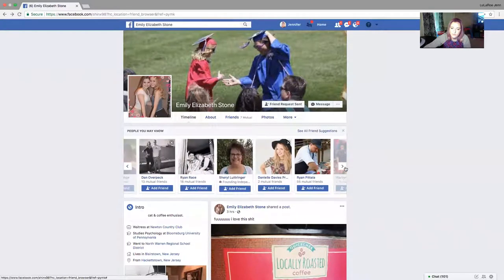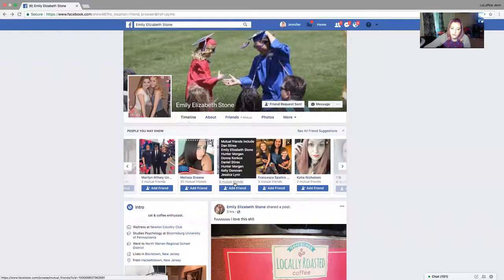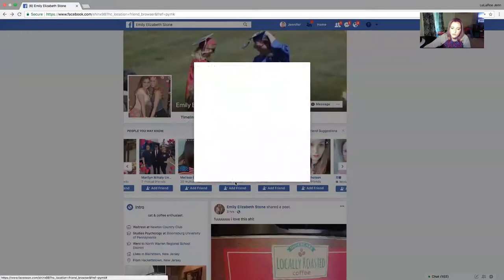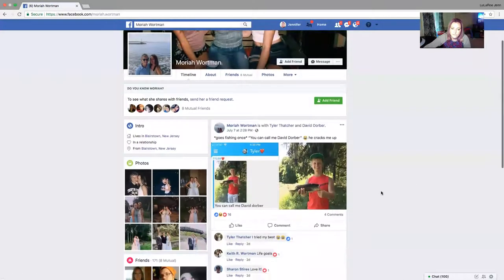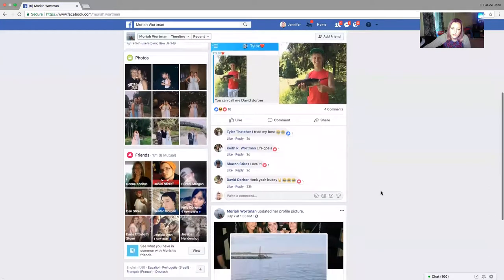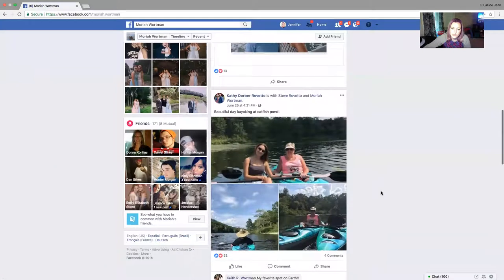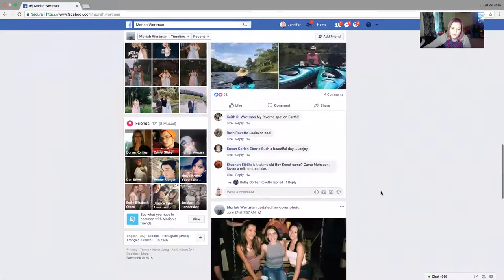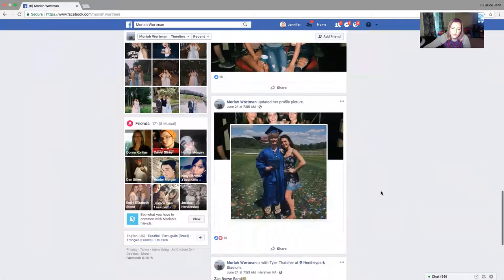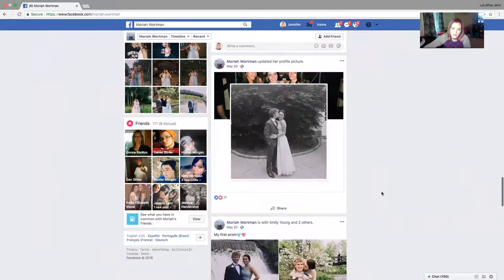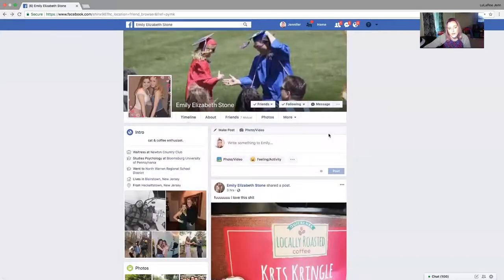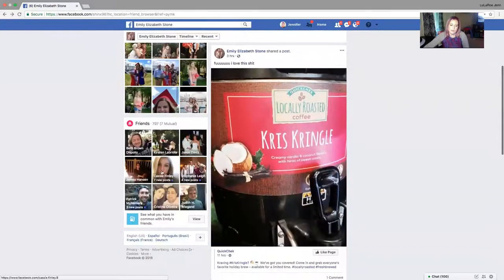I'll just keep going through, seeing who the mutual friends are. If there's nobody from Color Street in common, I'll click their profile and take a quick look around — see if I can get behind what they're about. Like this one, I can see she looks young from a prom photo, so I'll go back and keep looking and adding friends.